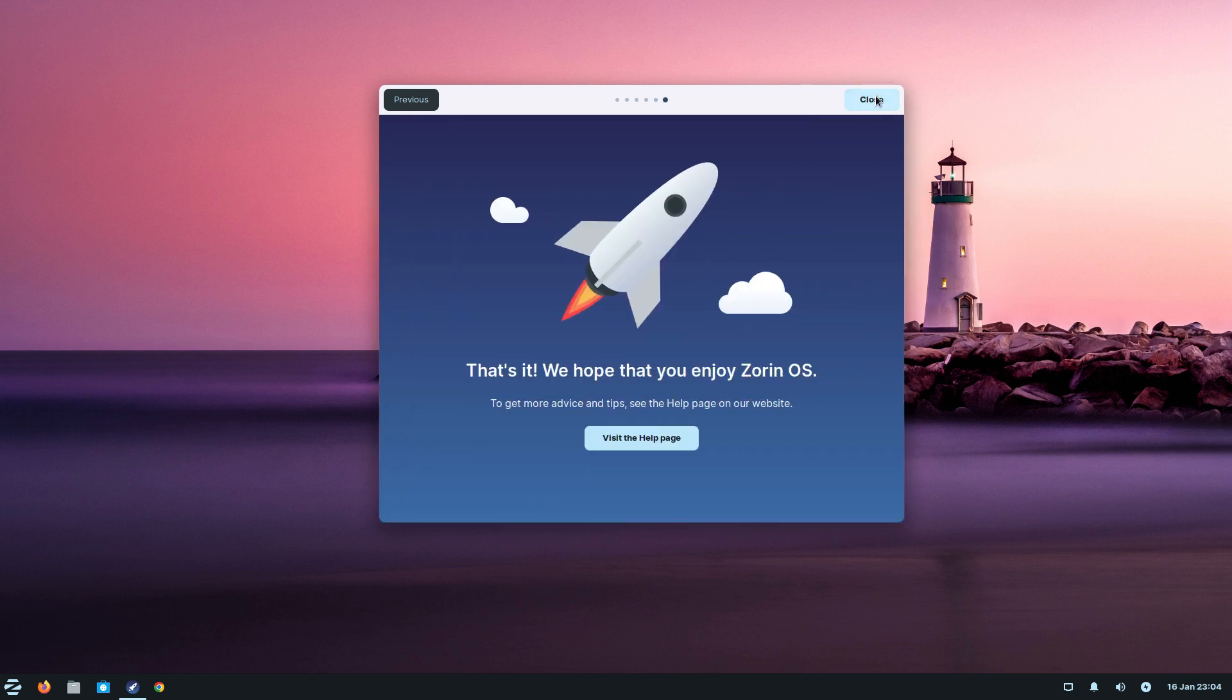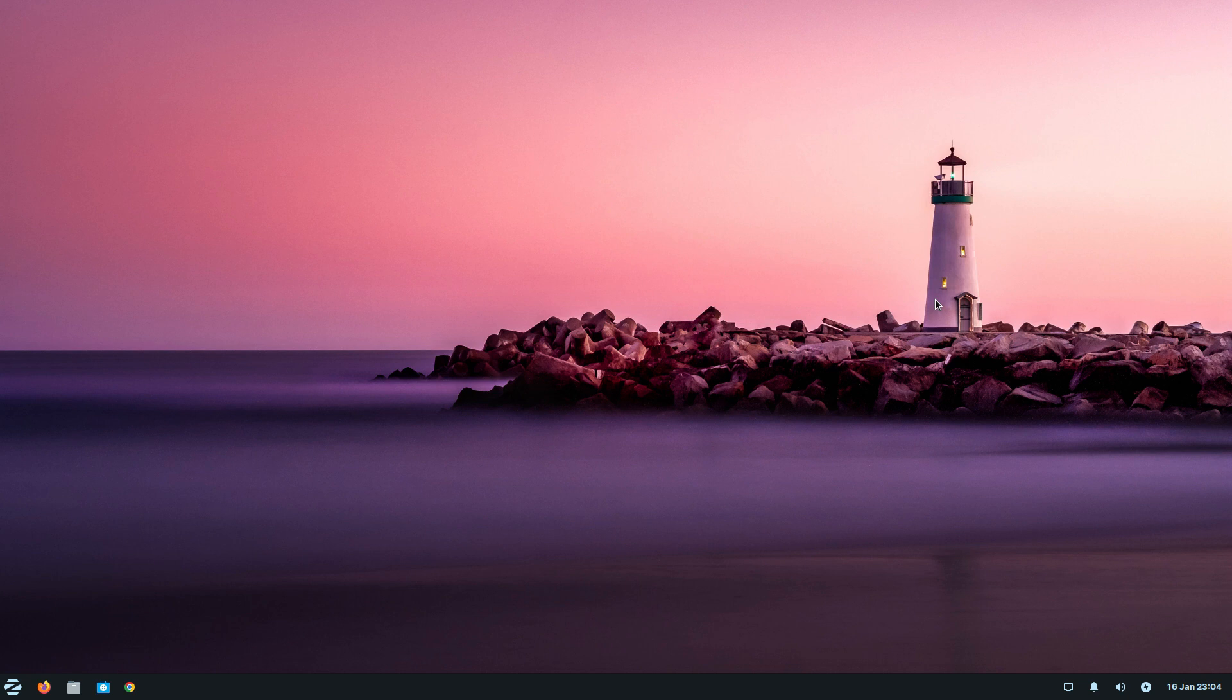Next, that's it. We hope you enjoy Zorin OS. On this sort of machine it's fine. Now on say a 10 to 12 year old machine that's lacking in RAM and power, it struggles, especially in video.